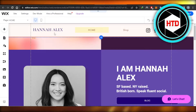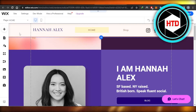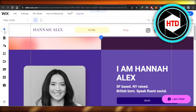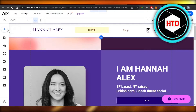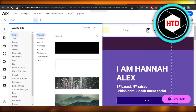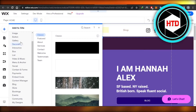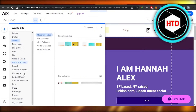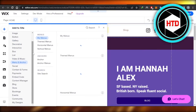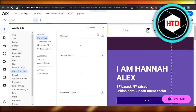First of all, if you want to add a completely new header, you can go to the Add button right here. That allows you to add different elements to your website. You're going to scroll down a little bit to headers, or you can search for 'header' from this search option.